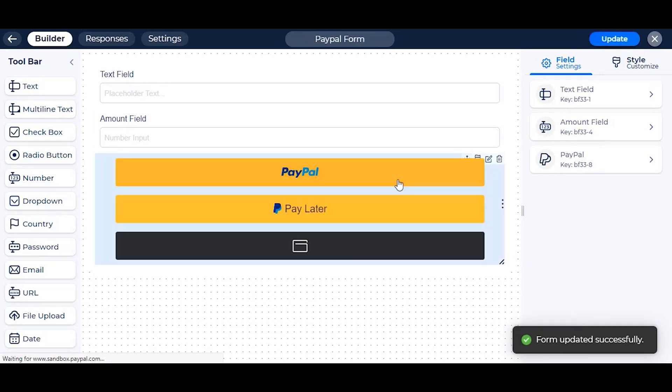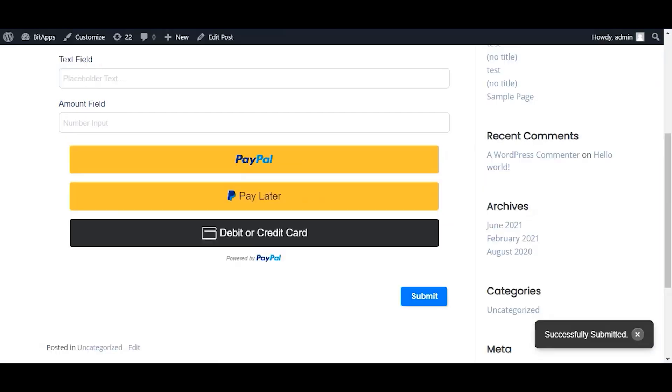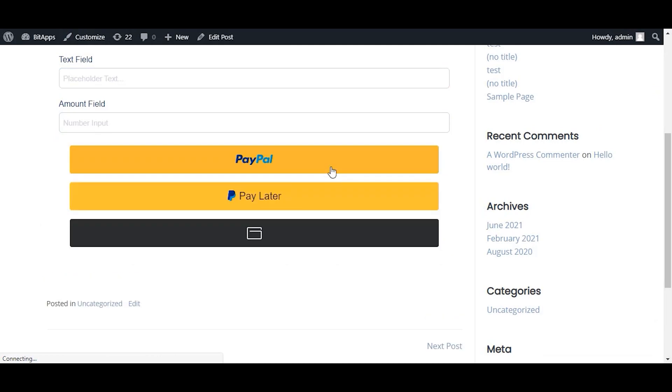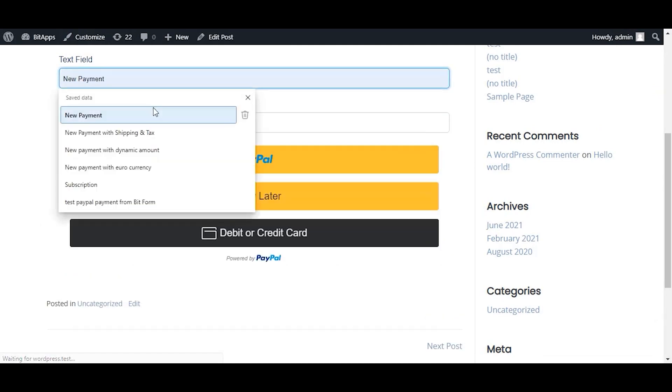Now we will demonstrate to you again from the user perspective, how I can pay the dynamic amount of my own.